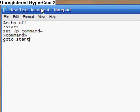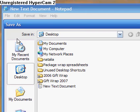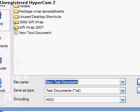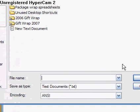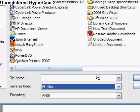And now this is your batch file, so you hit file, save as, and save it as cmd.bat.